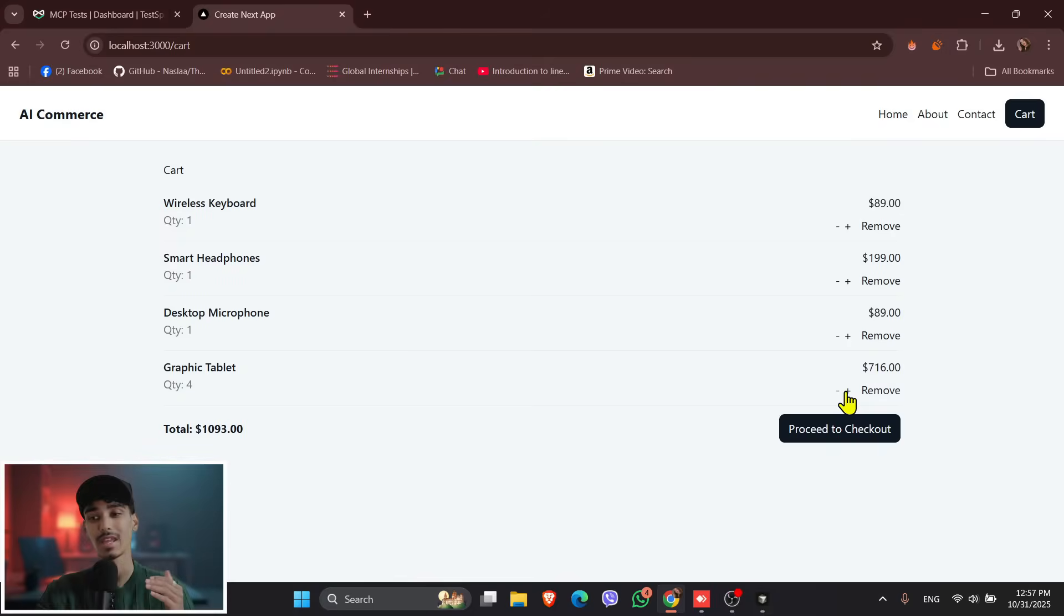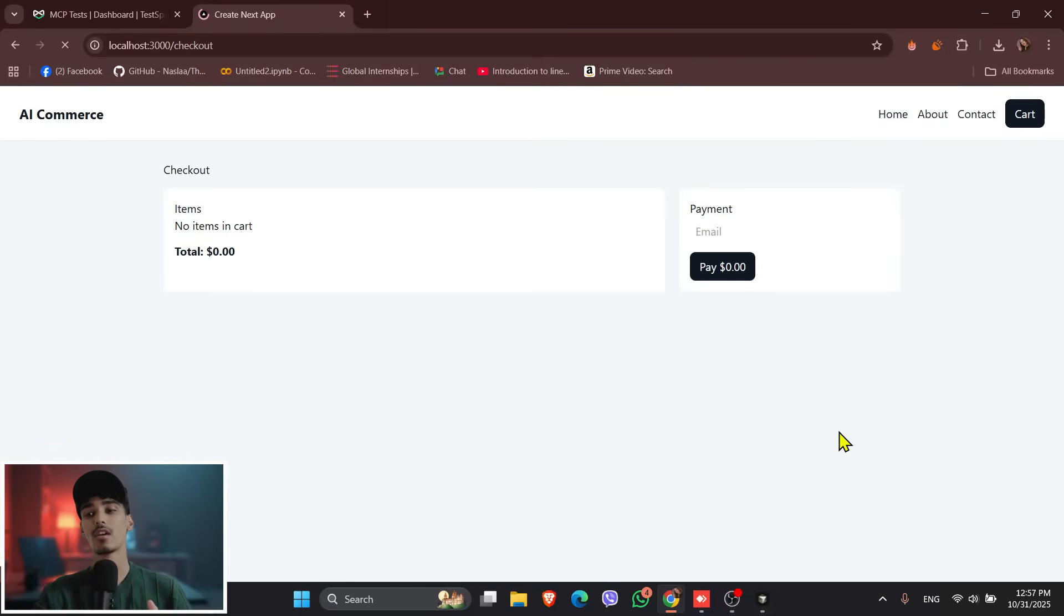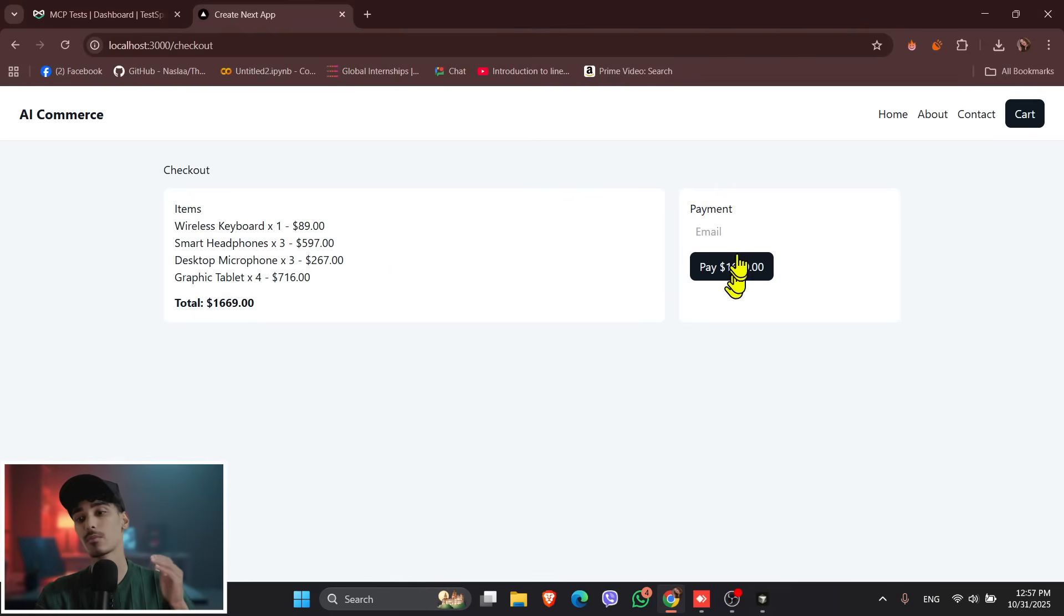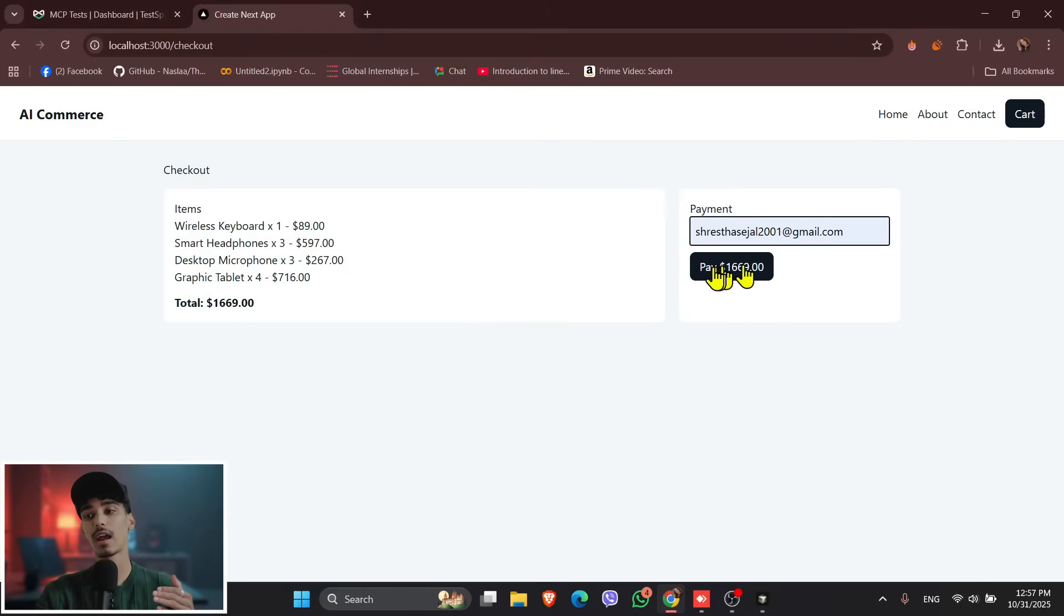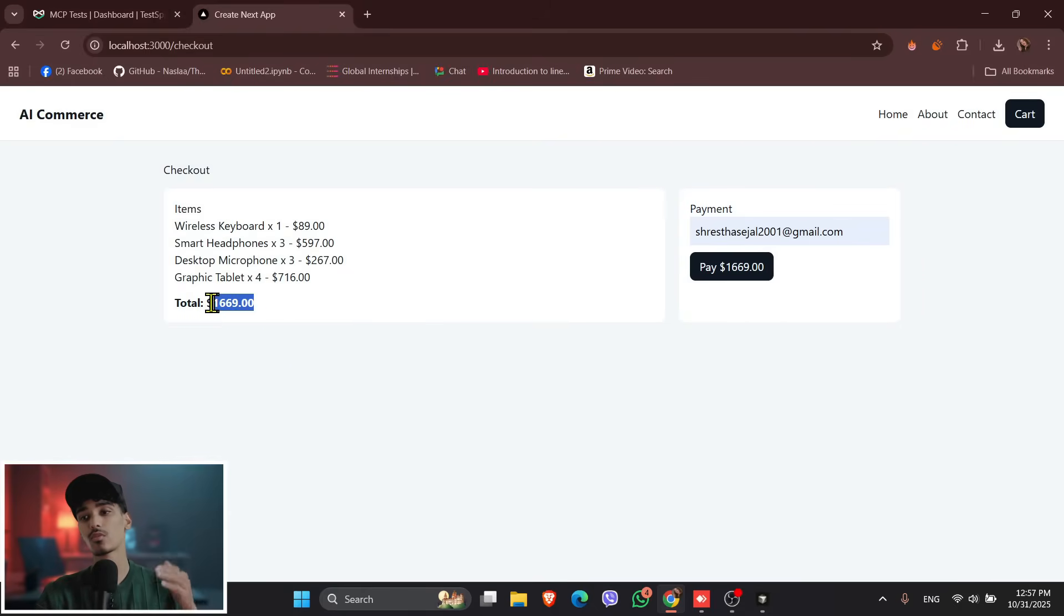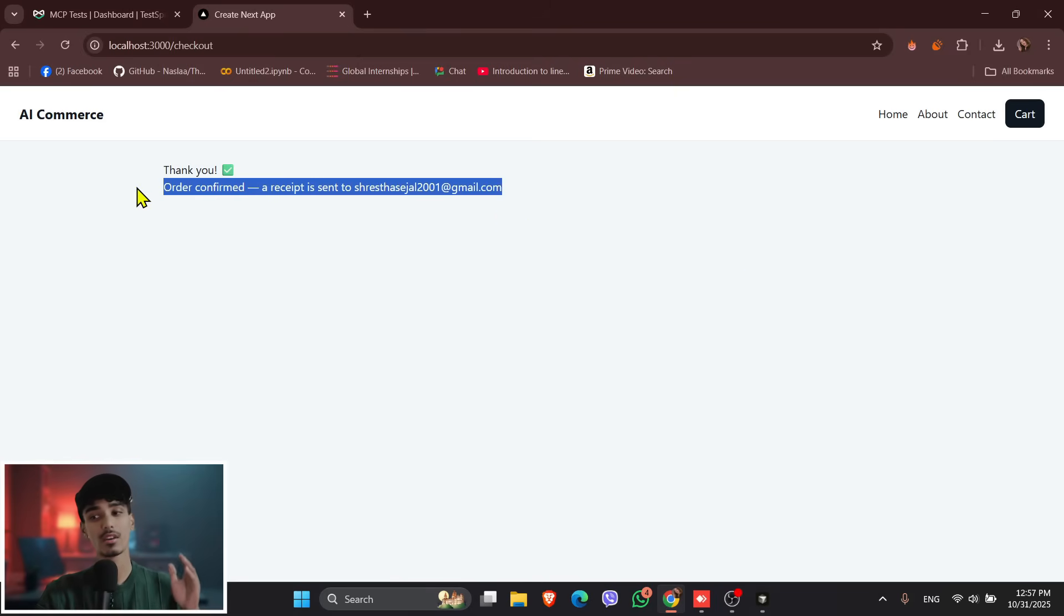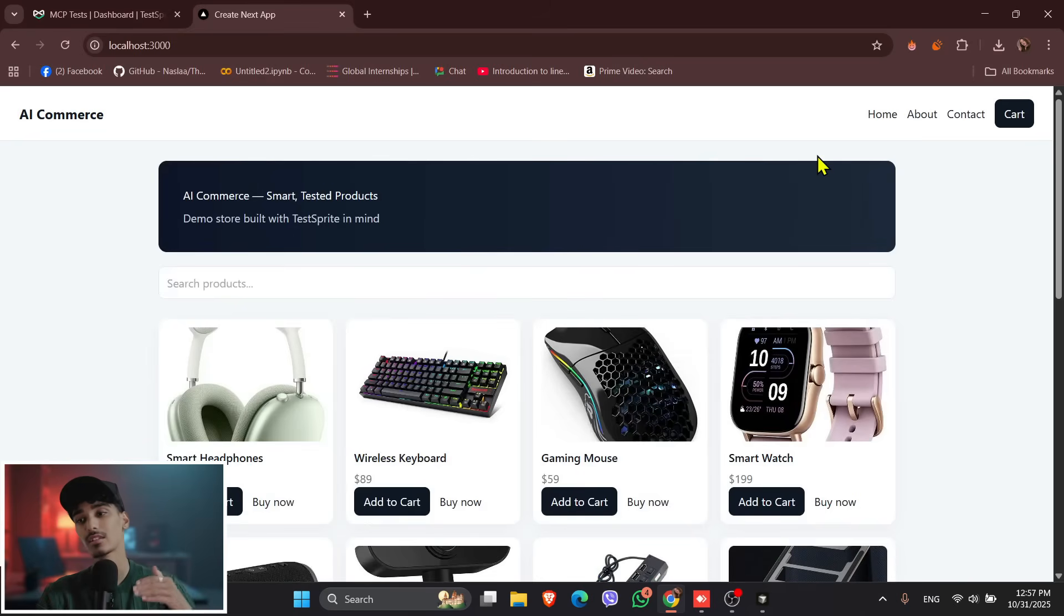So this shows how an AI tool like TestSprite can handle full workflow automation from debugging to final deployment ready product. And that's it. A few broken files to a complete production ready e-commerce site, all fixed automatically by TestSprite. And the AI caught missing configs, missing use client directive, broken imports,